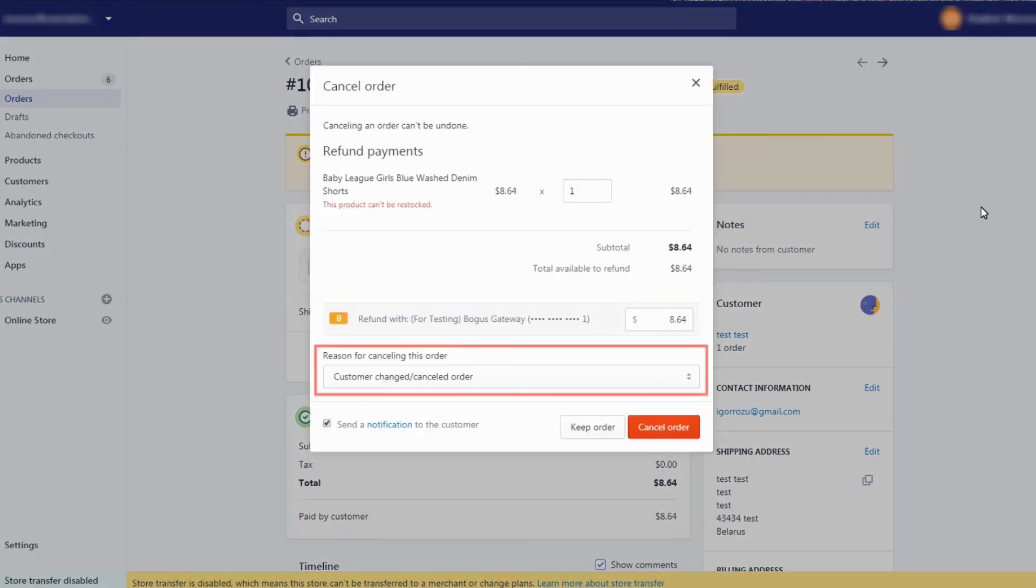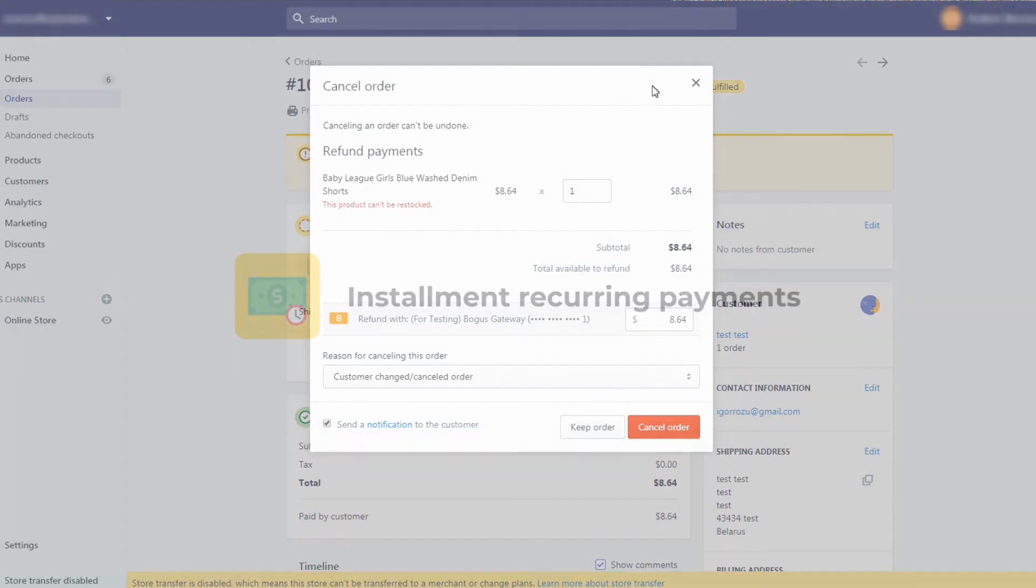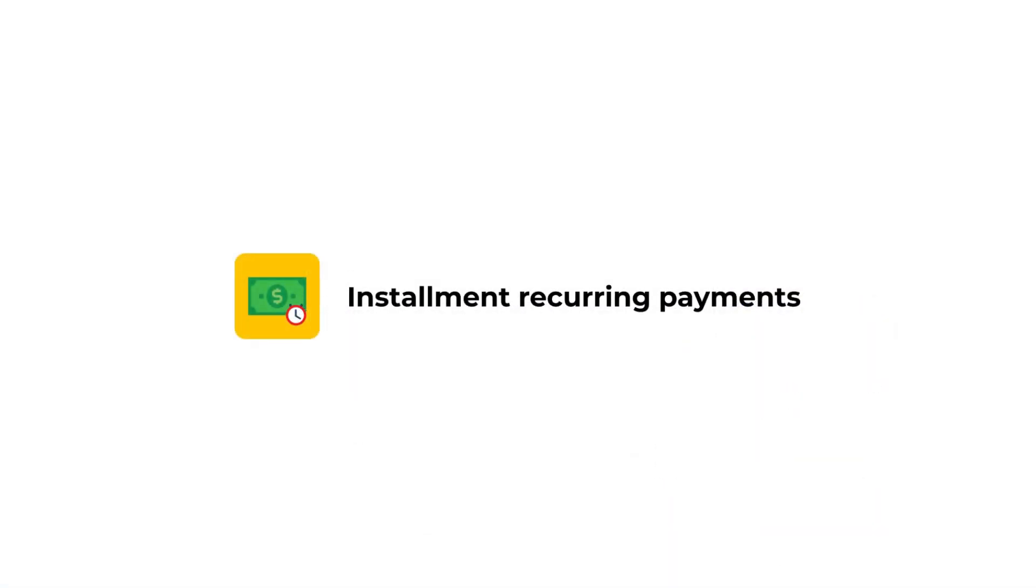Click more actions, cancel order. Select the reason for cancellation from the drop-down. If you don't want to notify your customer of the cancellation, then uncheck send a notification to the customer checkbox. Click cancel order.